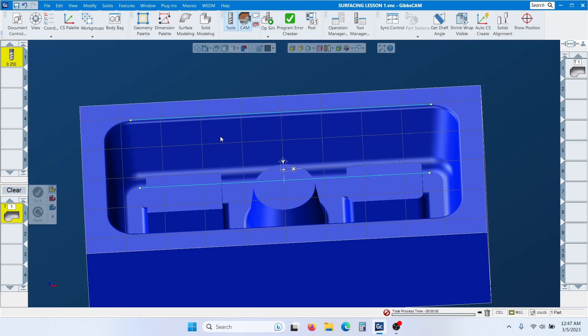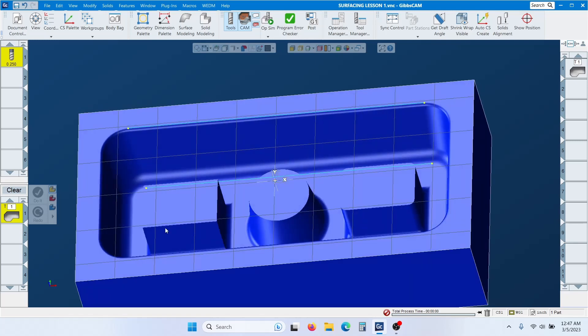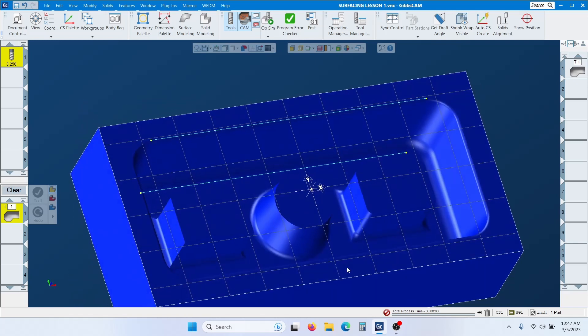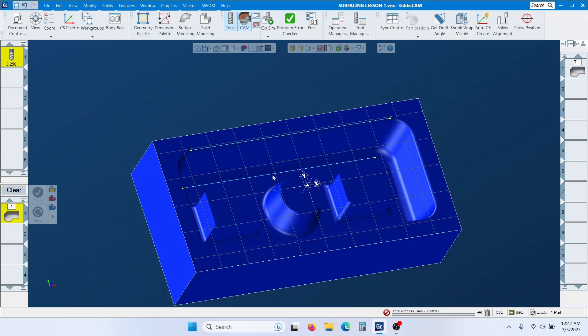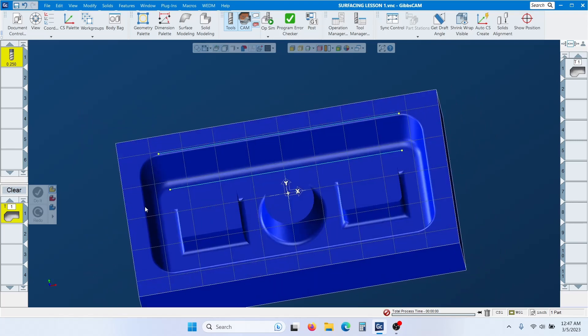I used this toolpath a lot when making mold parts, using this tool to finish them. This is for finishing — it's not for roughing. Most of the time I use this for finishing passes.